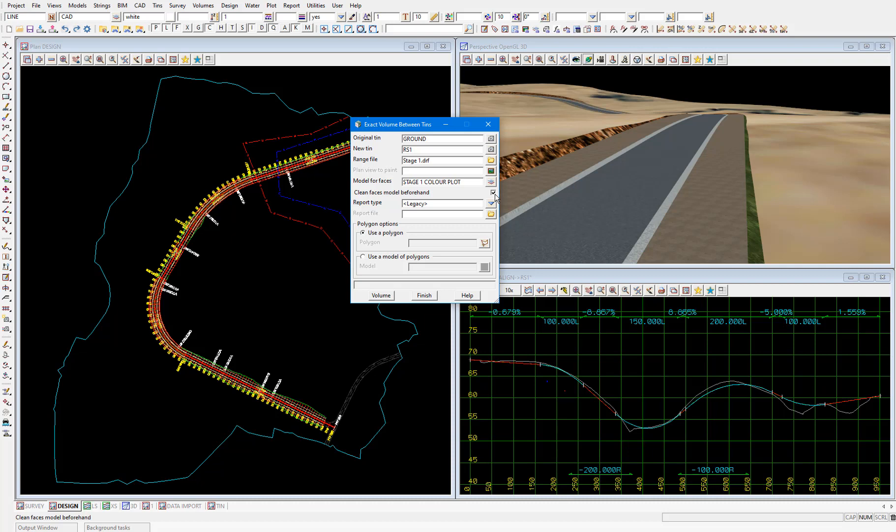So essentially what ticking this on means is that if we process this panel multiple times, we're not going to get multiple instances of this colour plot. Because each time we run it, the results model is made empty beforehand.